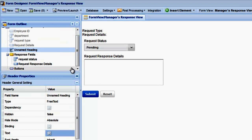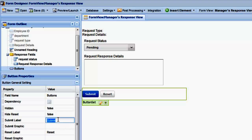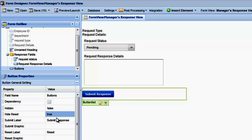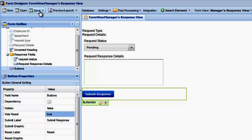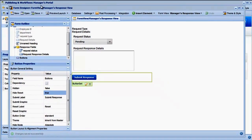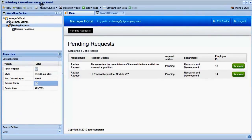Finally, let's update the buttons to read Submit Response and hide the Reset button. Our FormView is now all set up. Let's return to the Workflow Designer and tell the Edit Page to use this FormView.